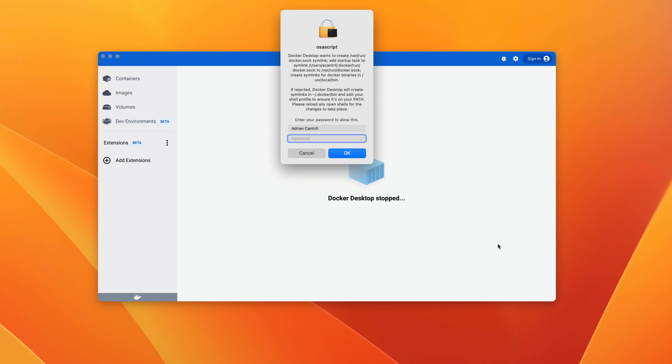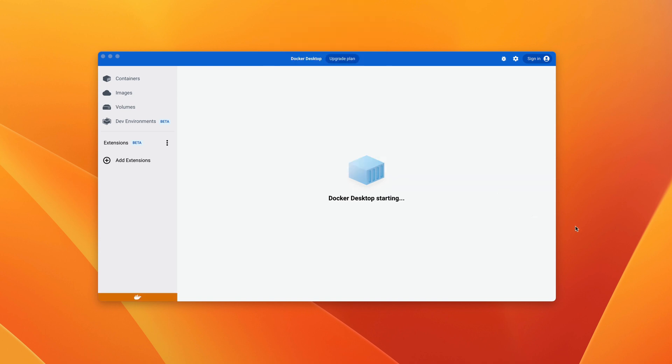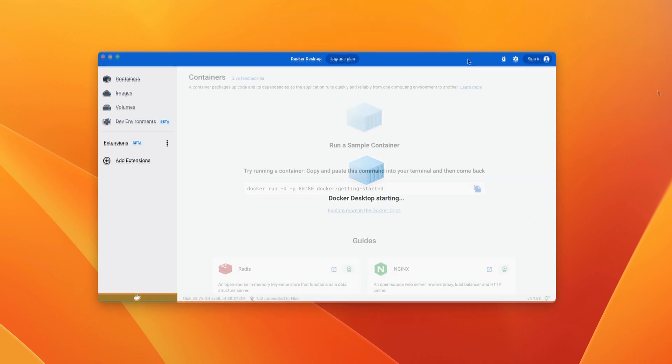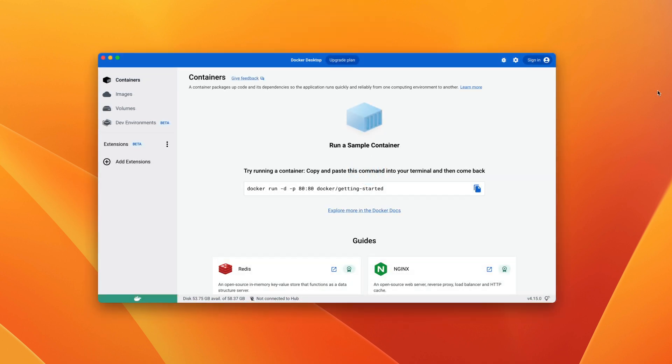Depending on the operating system, you might be required to authenticate to give the installation admin permissions. In the case of macOS, I need to enter my user password and click OK. At this point, the Docker Desktop installation has been completed. Once installed, it should look something like this.